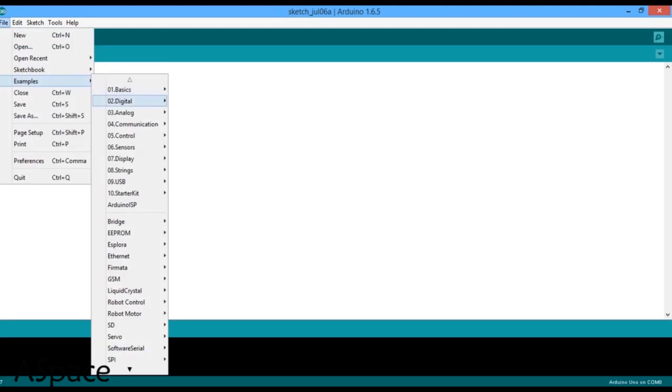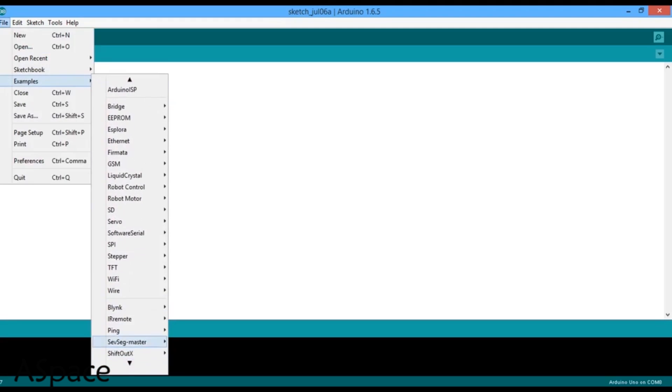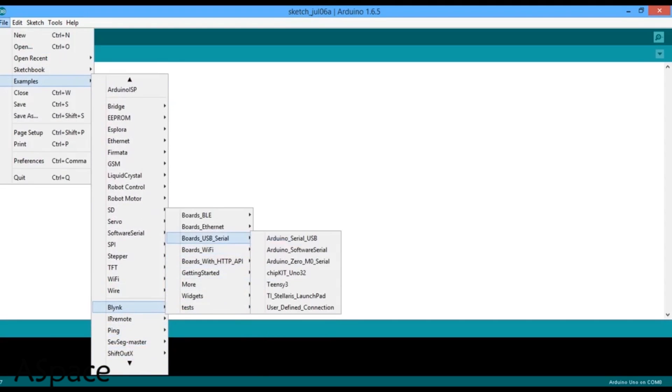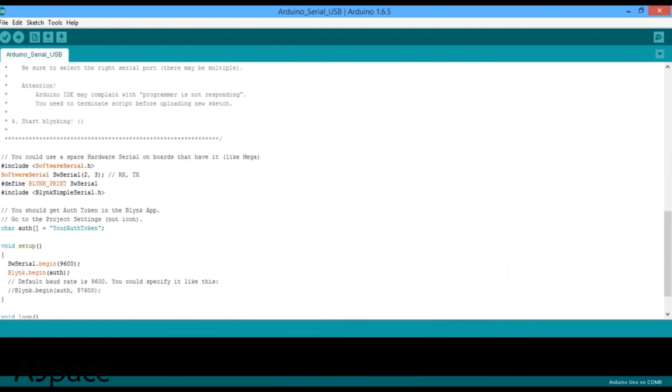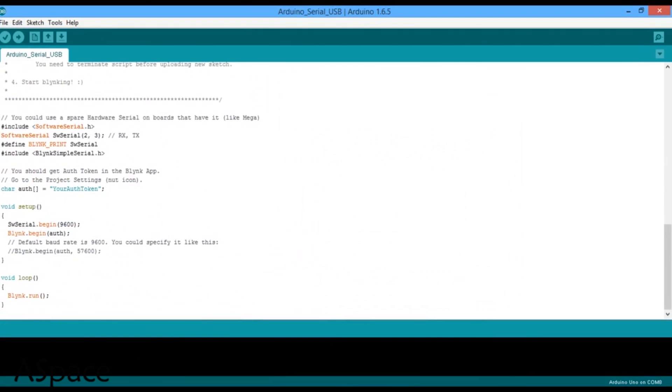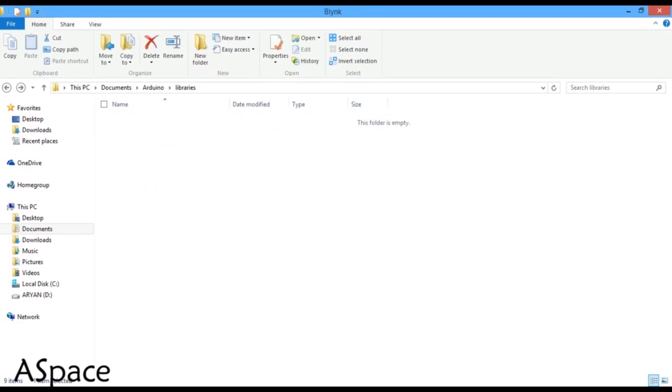Open the Arduino software. You'll see a new set of libraries has been added under example. Select the Arduino serial USB program from the Blink header. Now copy the authentication token from your email and hit upload.